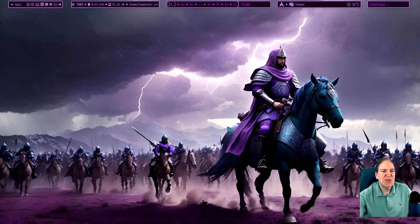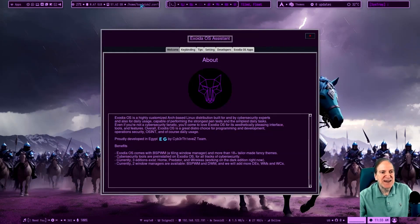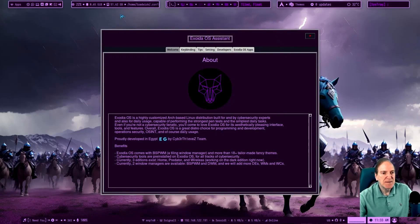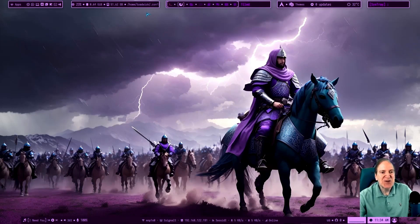There's that awesome wallpaper again. I'll close the Exodia assistant for now. There's that error message — I should probably get rid of it to make it look nicer and to better understand the config layout. Up at the top there's our desktop selector — you can use Super+1 through 6 to switch desktops, or simply click on the polybar.